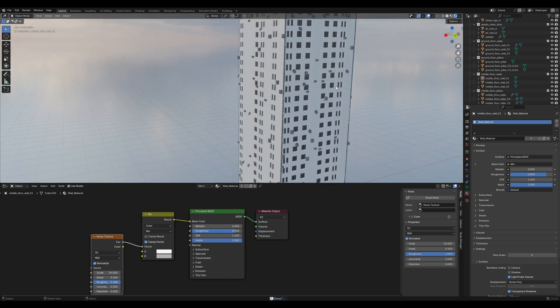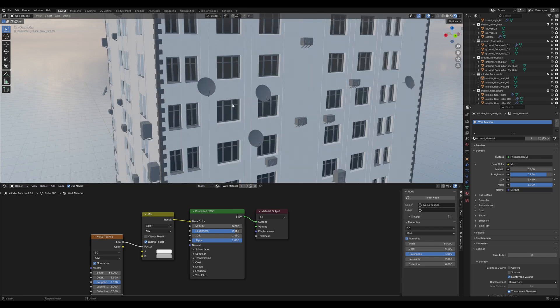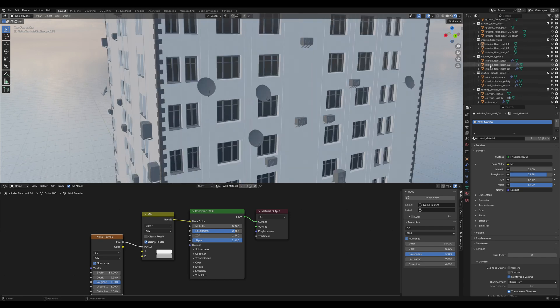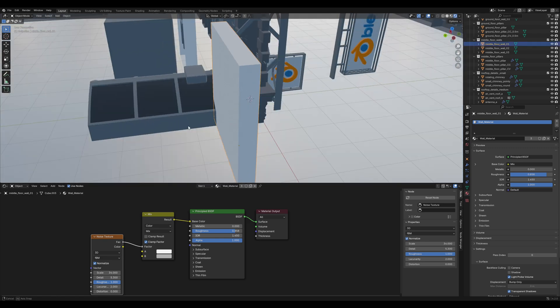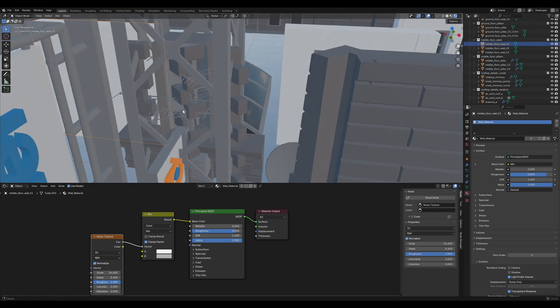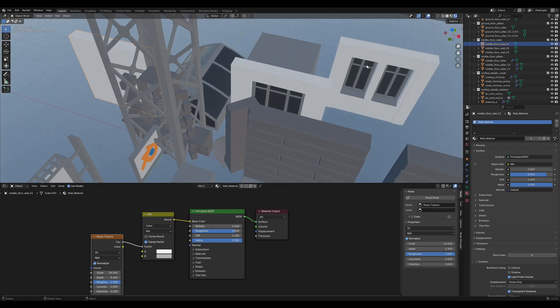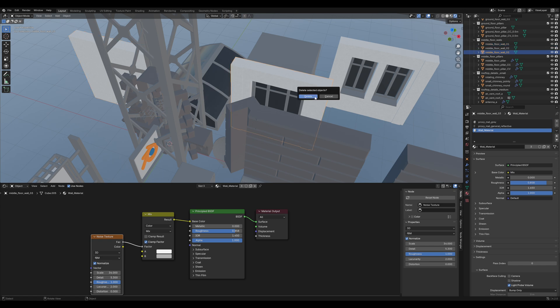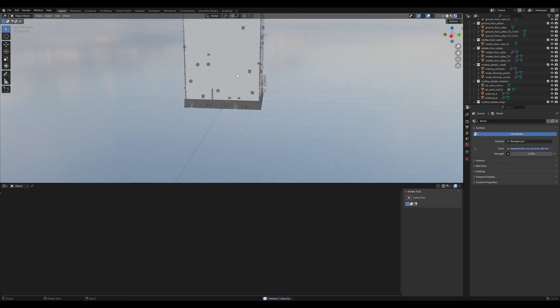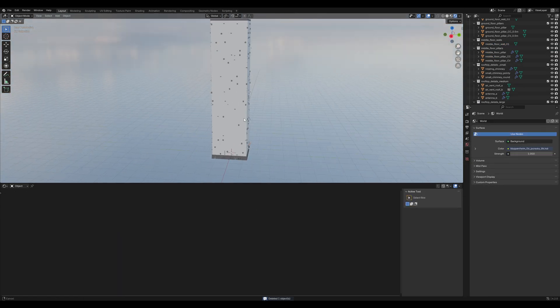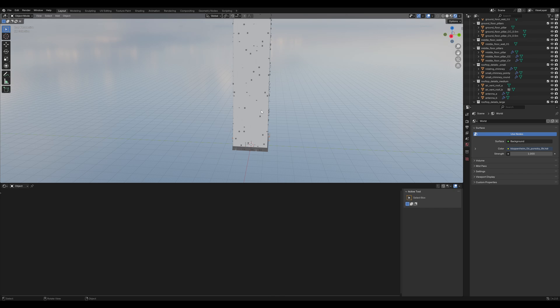Next thing you see, those windows don't look modern at all. So we are going to delete them. Find the middle floor wall, numpad period to zoom in on it and delete all the other ones except the white one. Now, you can see our building is white, but we don't want that, so let's create some modern windows.